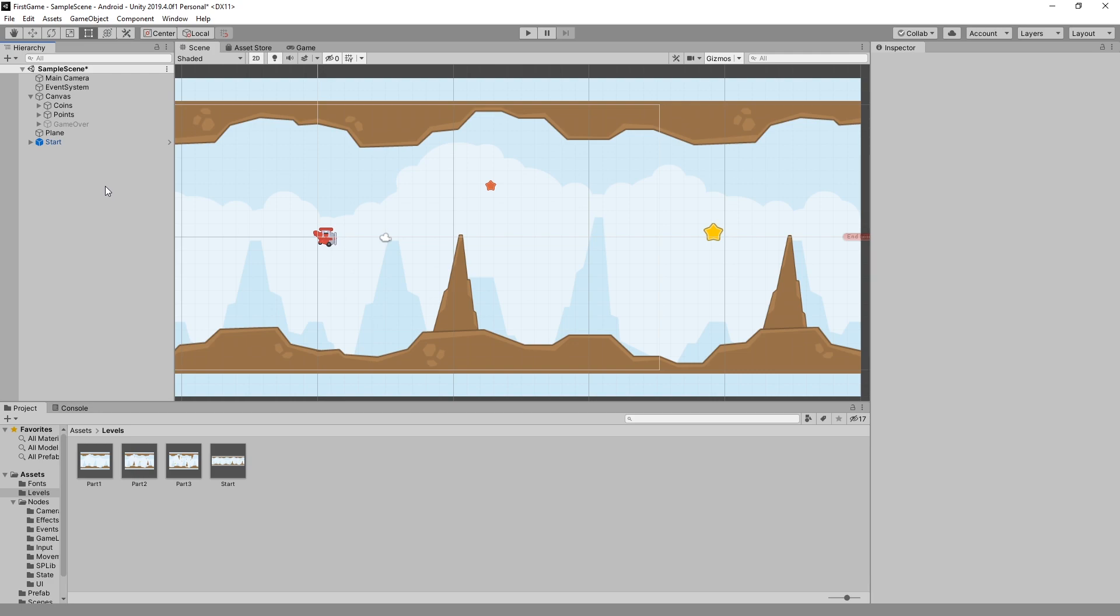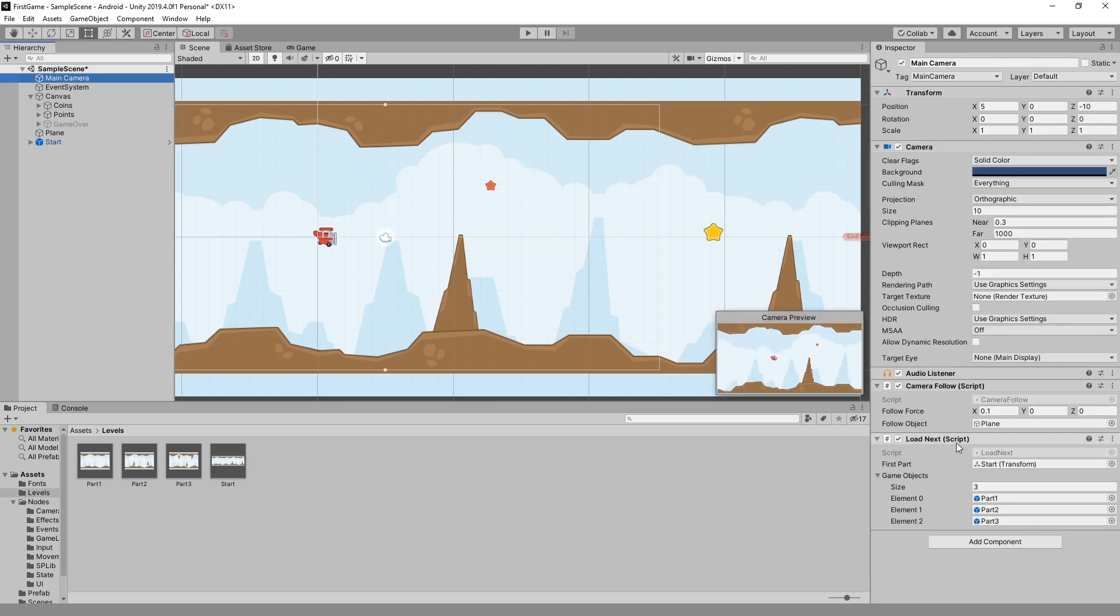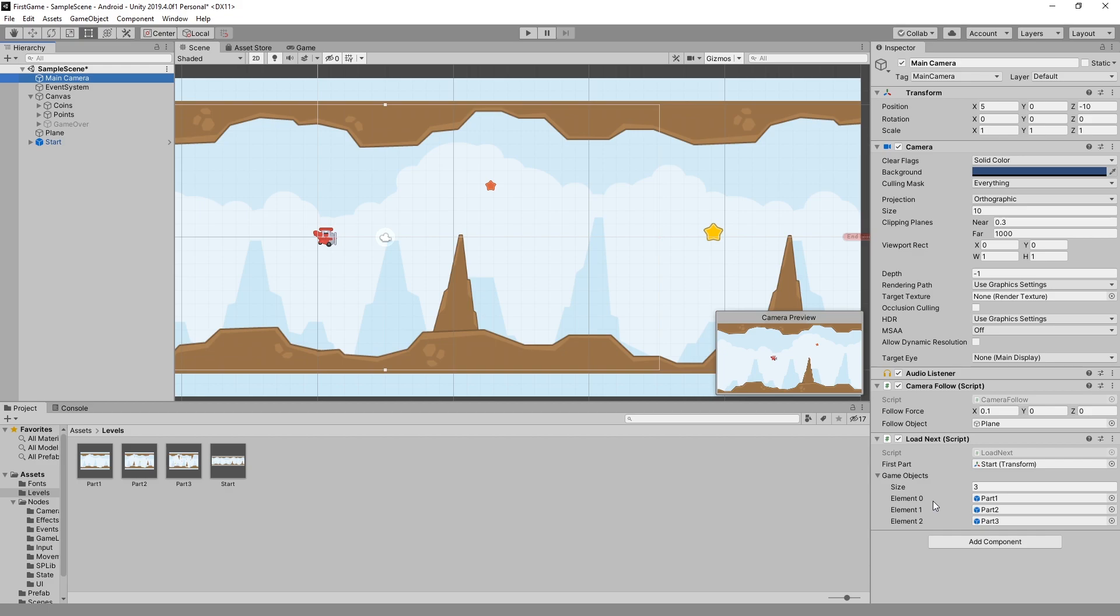How those parts are used is on my main camera I have a script load next, and in that script I have a game object array that you can pass in which are the parts that I created and also the first part. The script checks for when it needs to load the next part and once it reaches that threshold of loading next part it randomly chooses one of those and loads it.